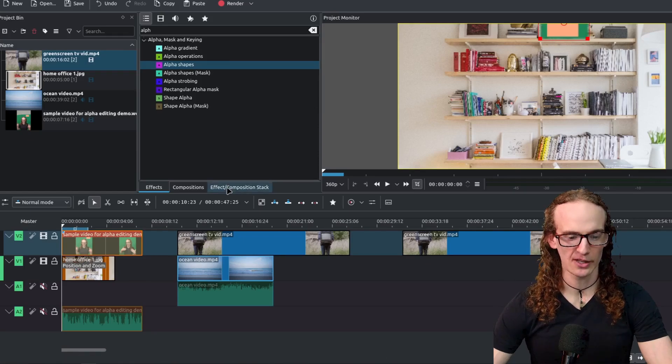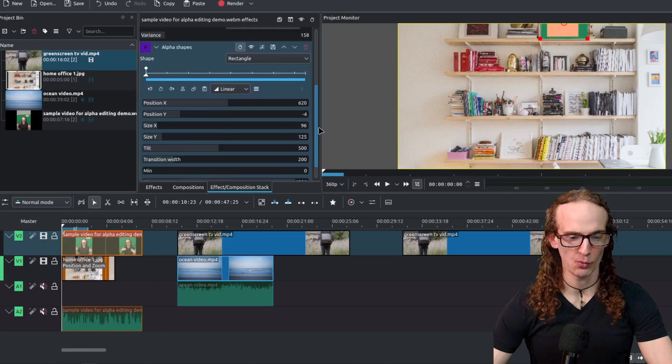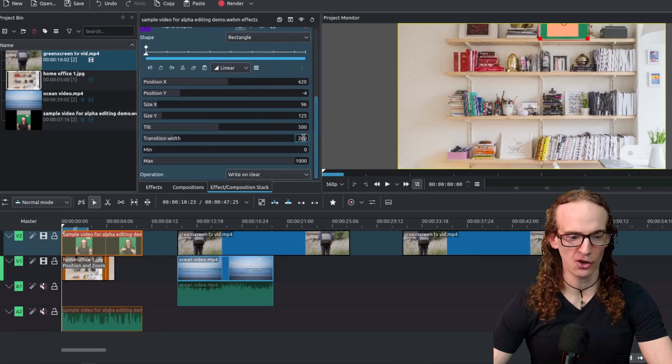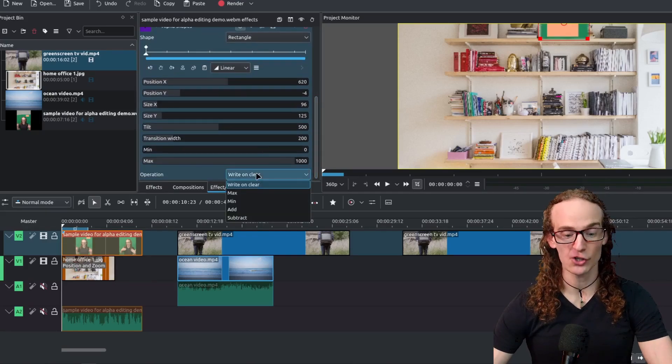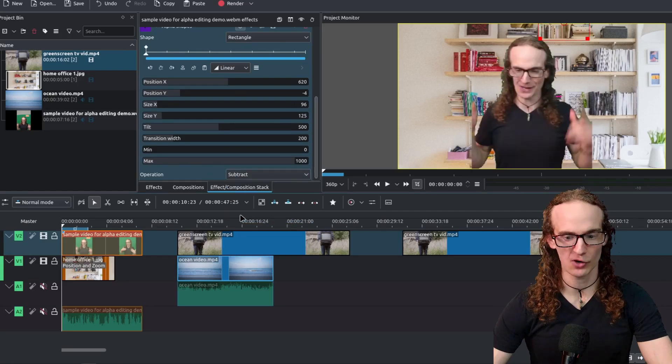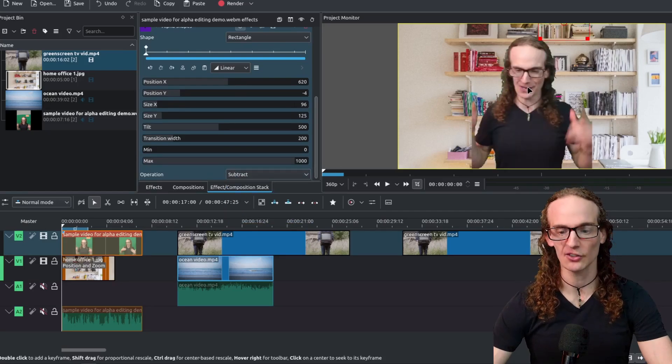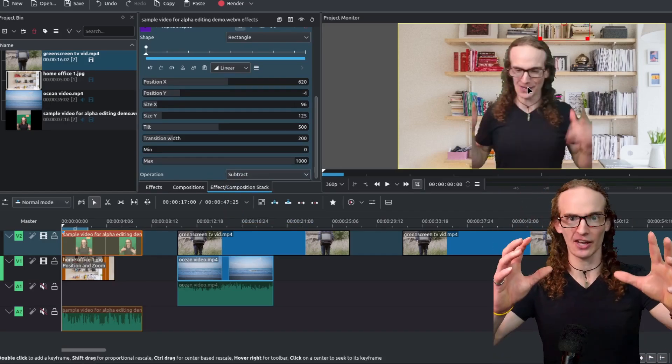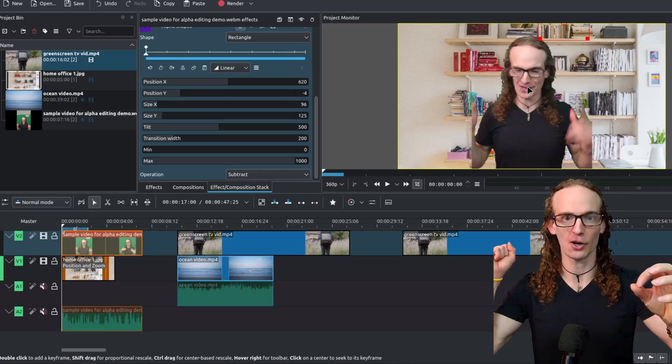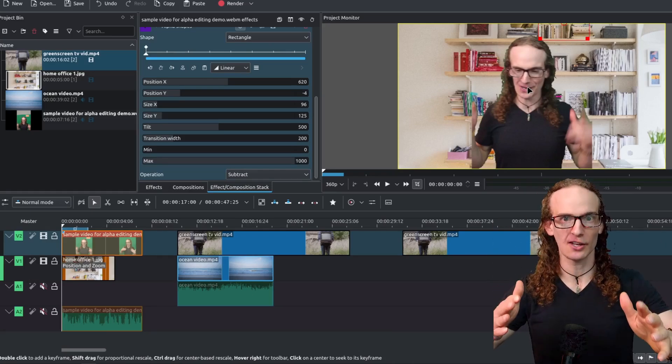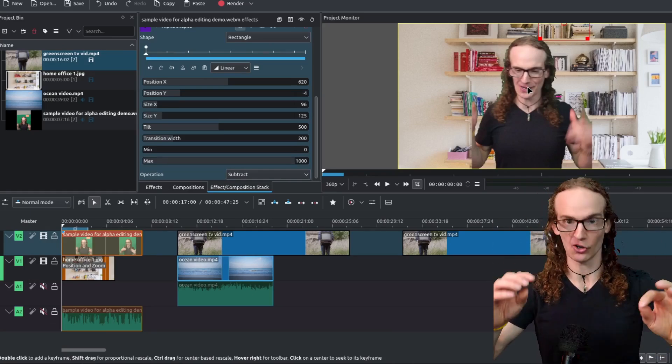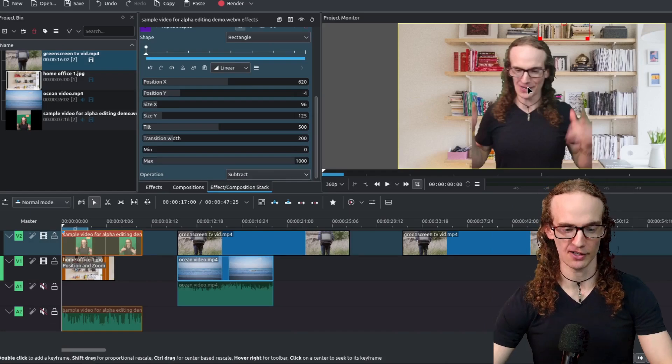Then when we click on the effect and composition stack we need to scroll down and we need to change this operation from write on clear to subtract and what that is going to do is it says look anything in this area pull it out of the video. Doesn't matter what color it is as long as it's in this area pull it out of the video.